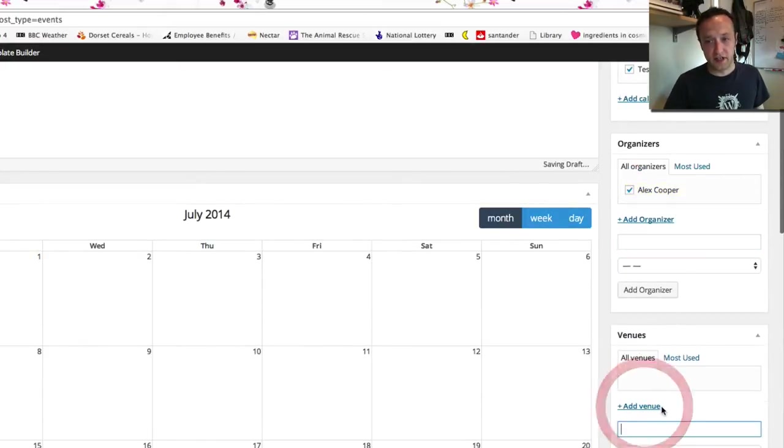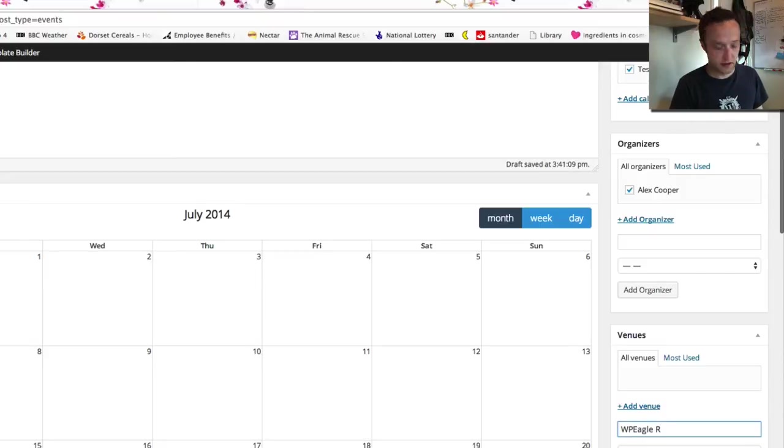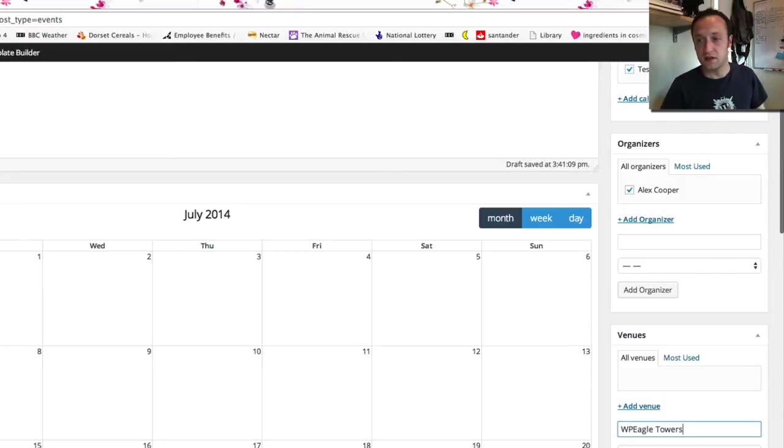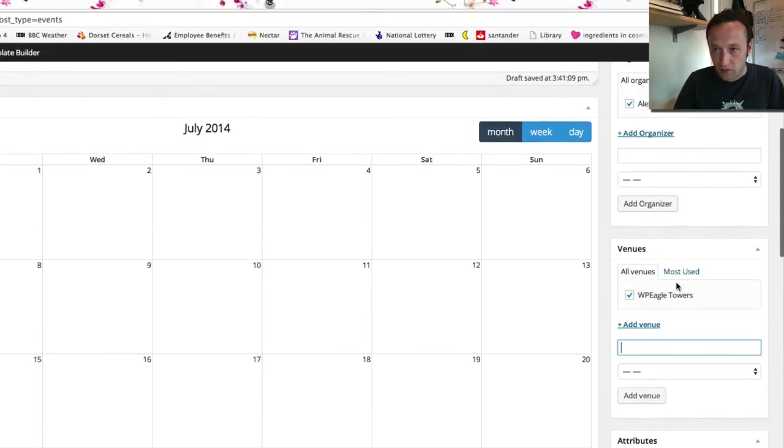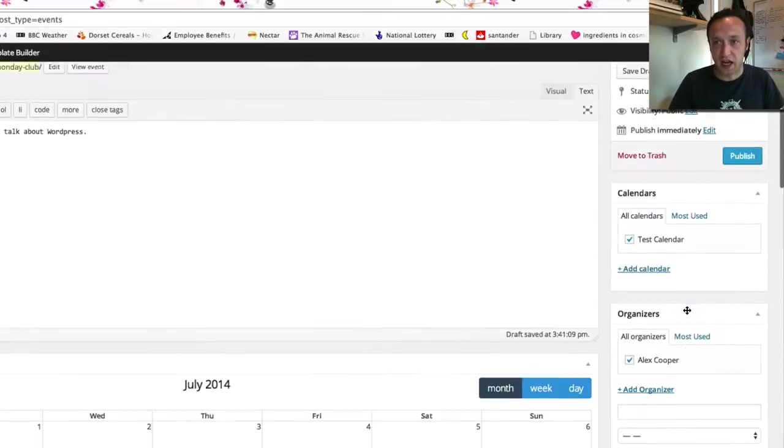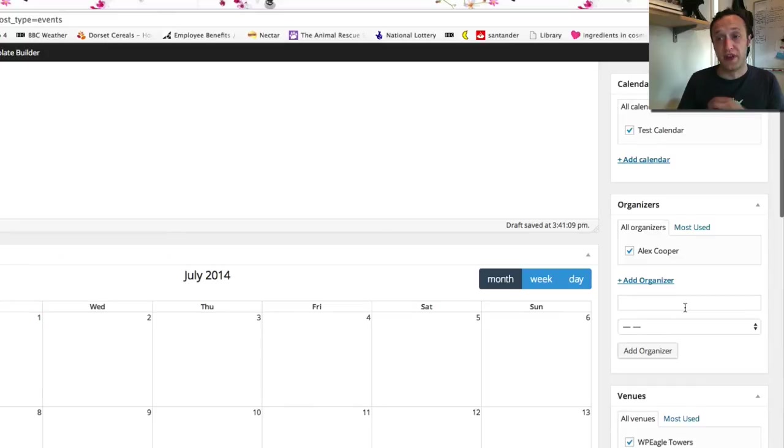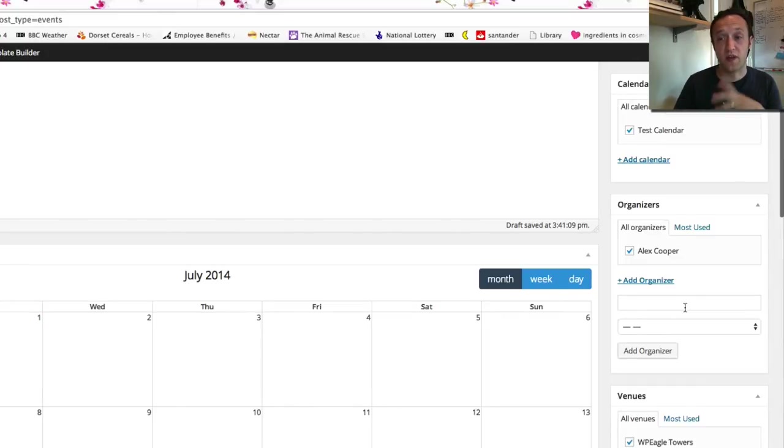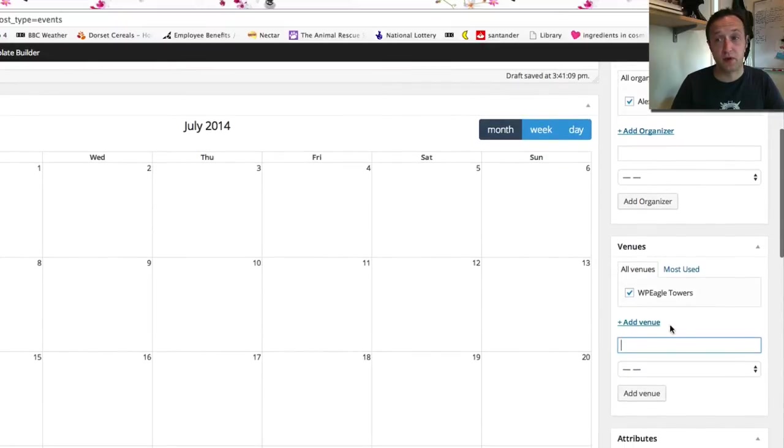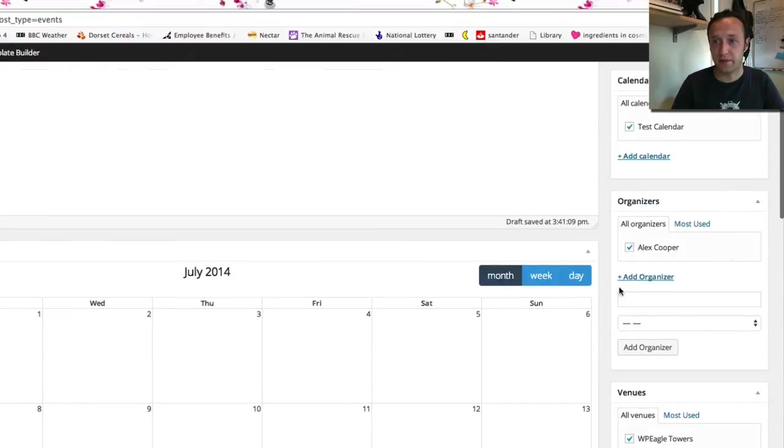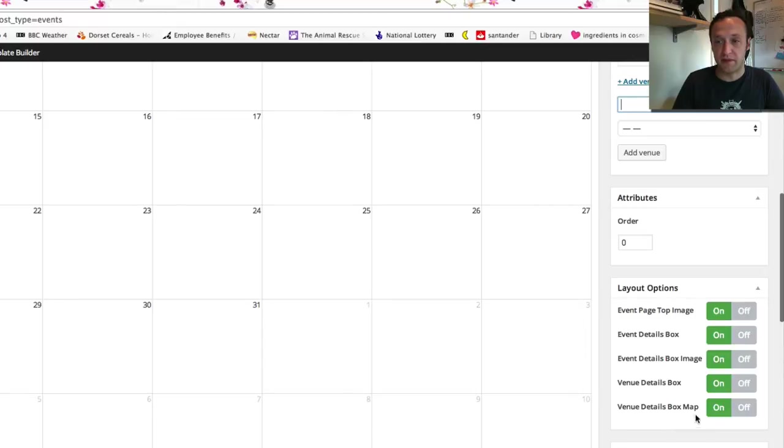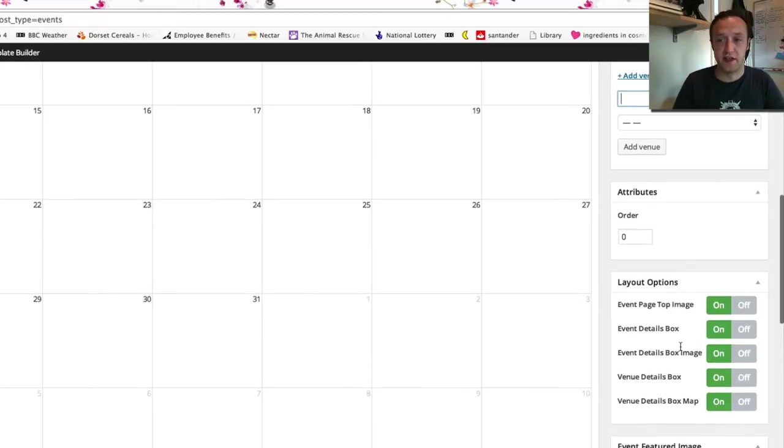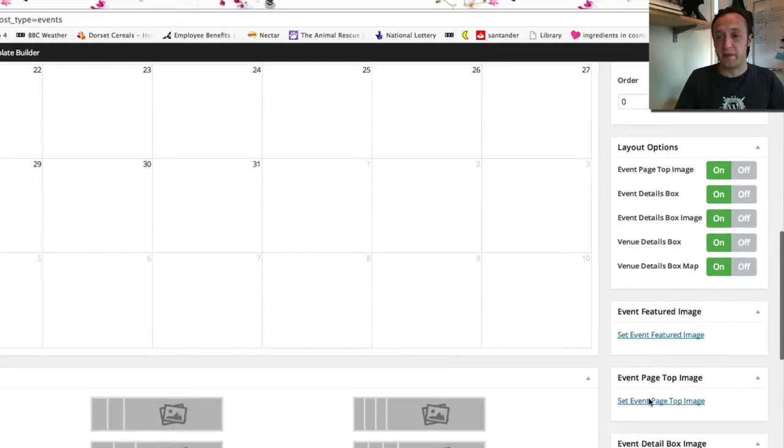You can add different venues. So let's add a venue. WP Eagle Towers. And all these things will be displayed on the event. But they can also be used to filter different events. So for example people can look at all the events on at WP Eagle Towers or all the events by me as an organiser. Okay you've got some more options here. We'll leave them all switched on but you can turn off the details, the image and all that kind of stuff.